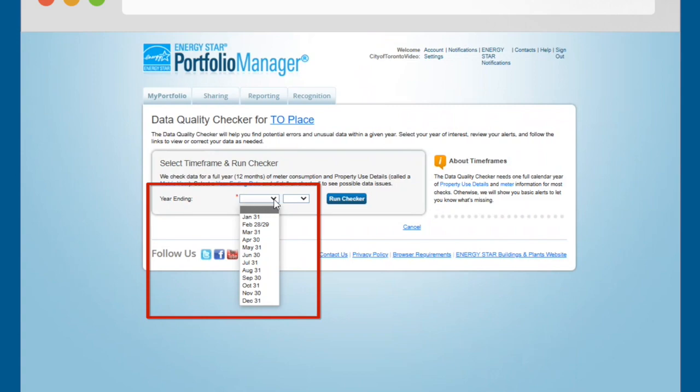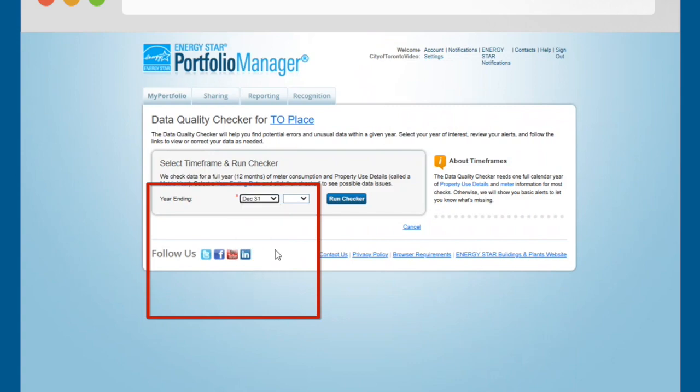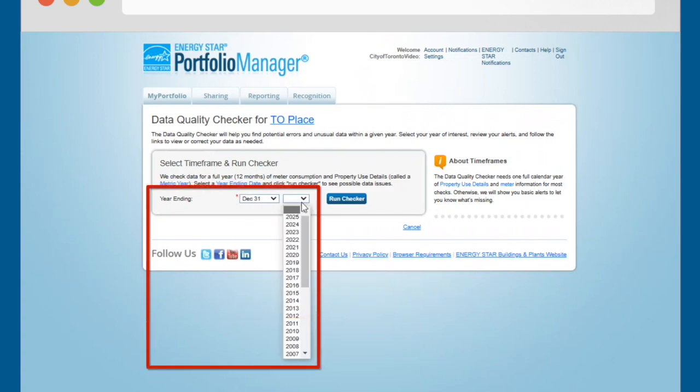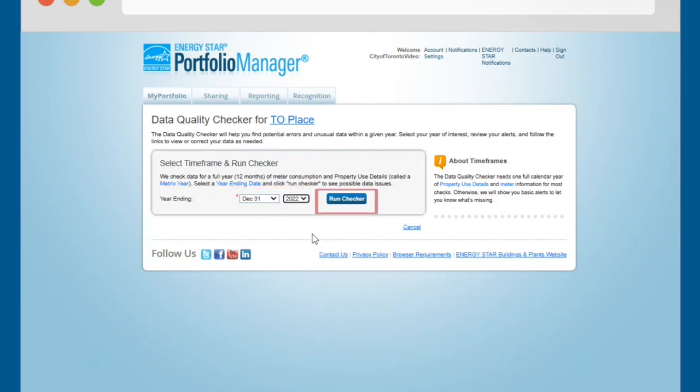For example, if you are required to report data for the 2022 calendar year, select December 31, 2022 from the drop-down menu. Then click the Run Checker button.